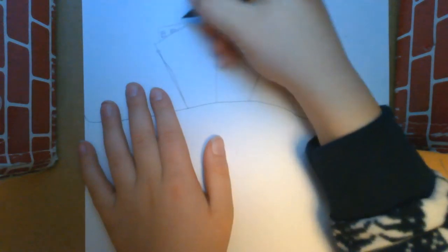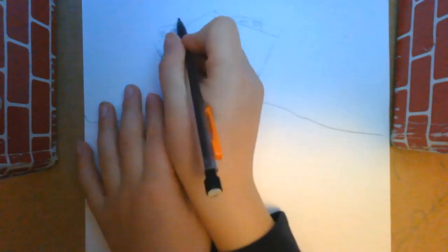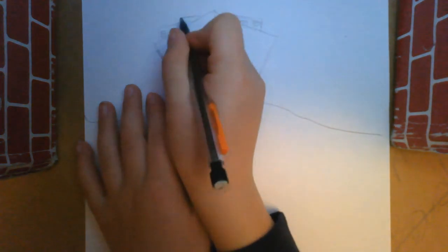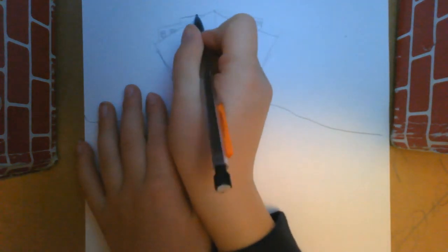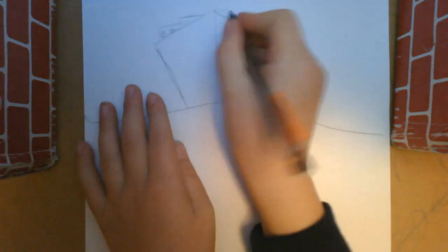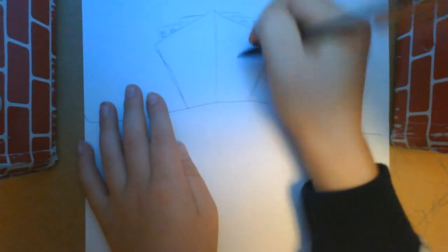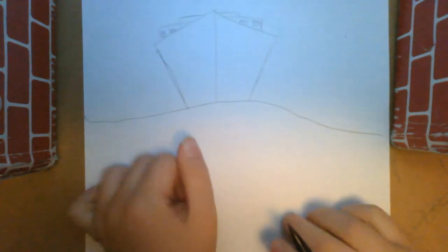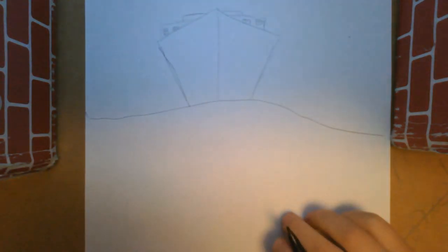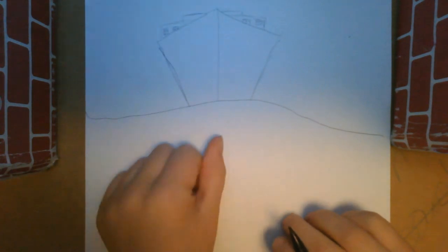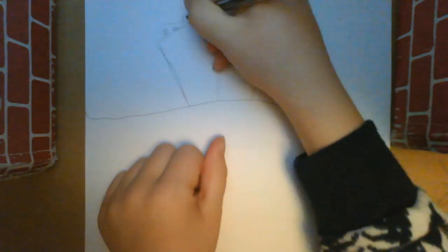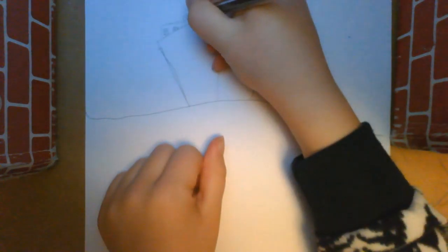So then another small little kind of house thing up here there, and then more little windows.